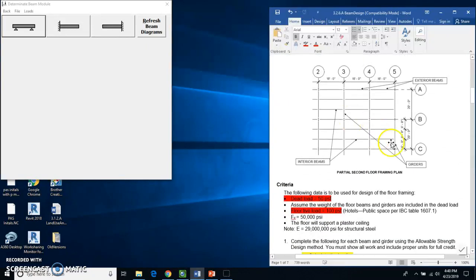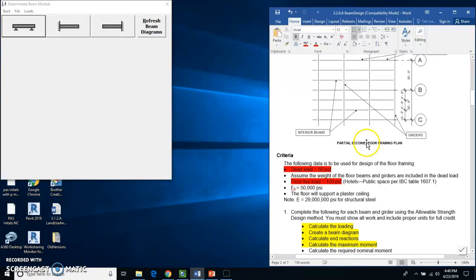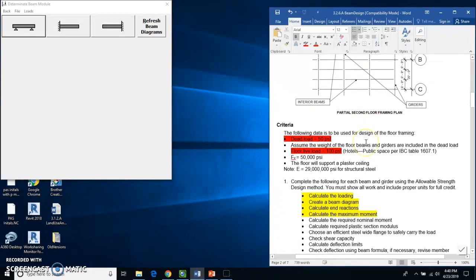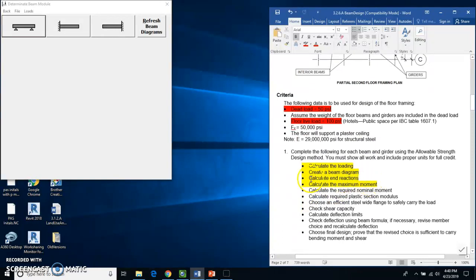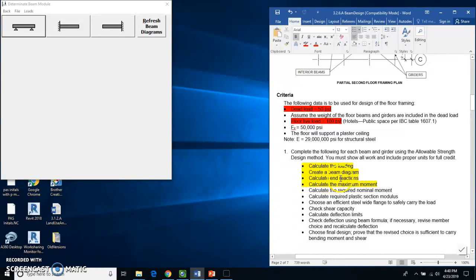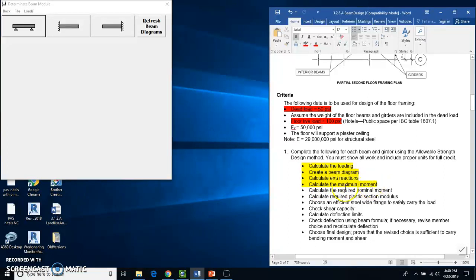And here is the partial second floor framing plan. Right now the very first step in doing this process is we're going to be using MD Solids to calculate the loading. We're going to be creating a beam diagram using MD Solids. We're going to calculate end reactions and we're going to calculate the maximum moment using MD Solids.